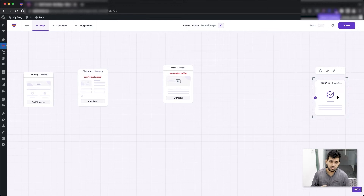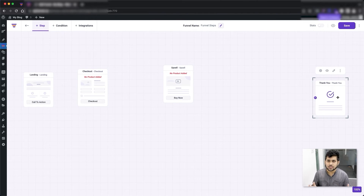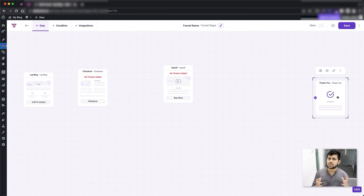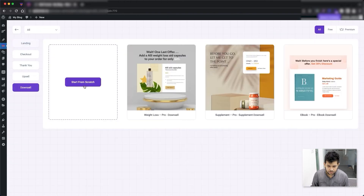The upsell offer is probably a product of higher value or a product that complements the main product — you're giving the buyer an offer to purchase something else of higher value so you can earn more money. The upsell ideally should be valued more than the actual product in your main offer. It's also encouraged to give a discount on the upsell, because why would someone purchase something on upsell if there's nothing special in it for them? That's the upsell step — a post-purchase offer that gives you higher revenue. It comes after the checkout step.